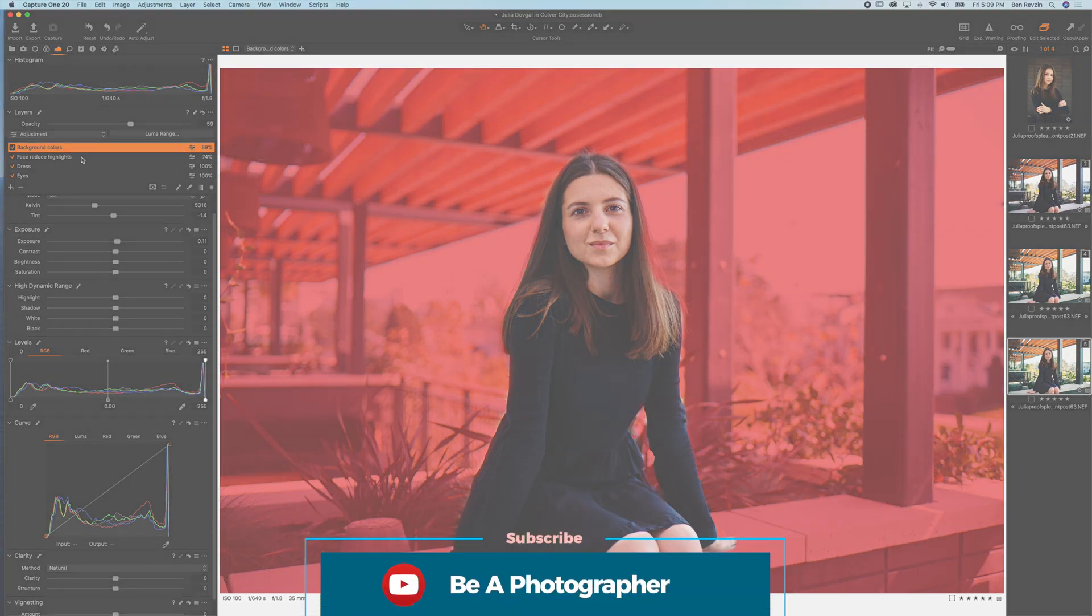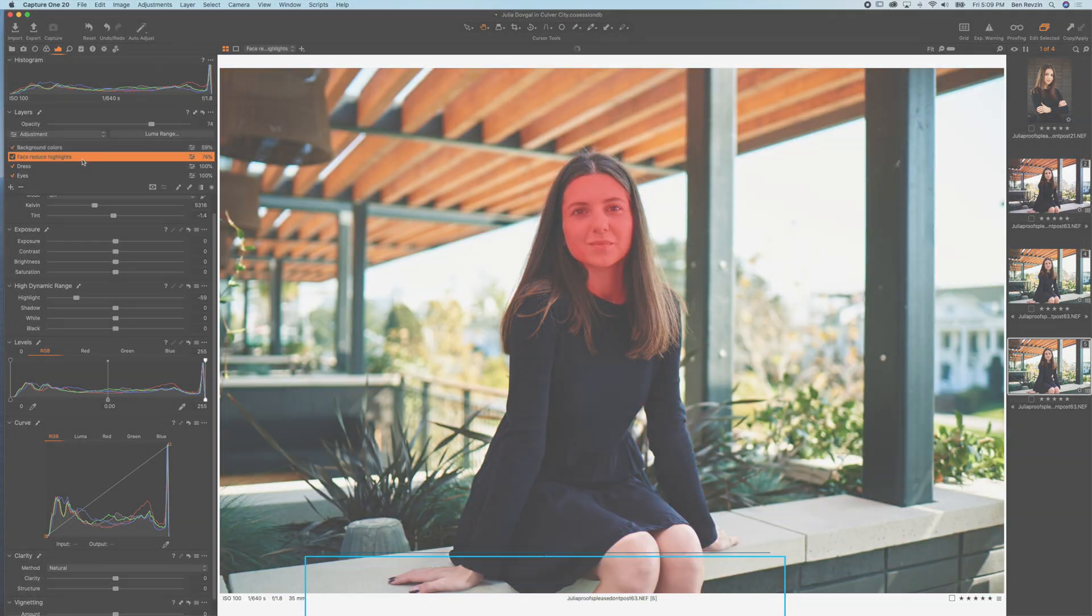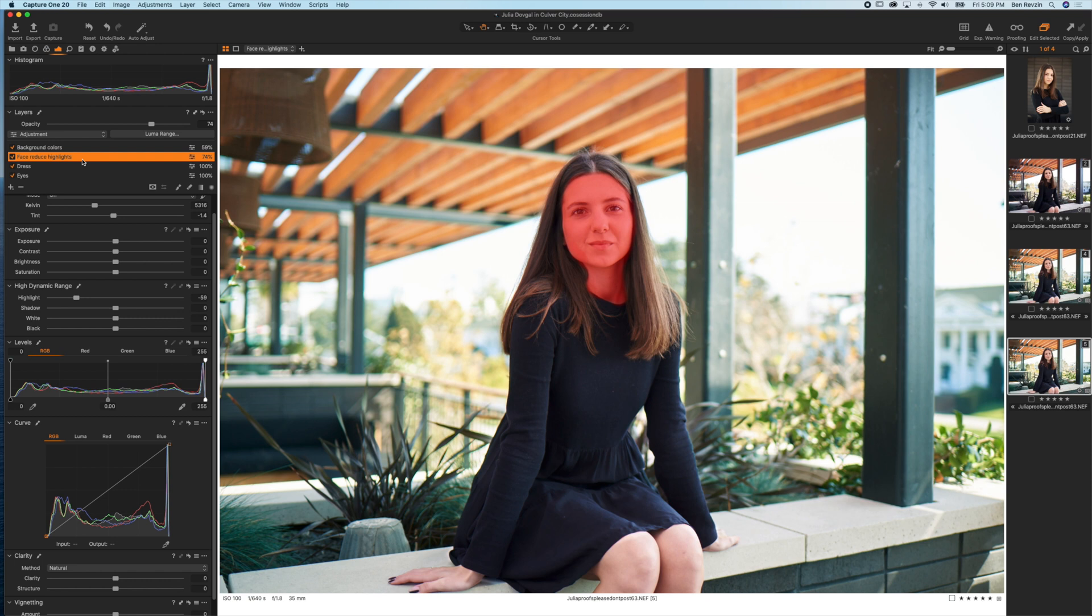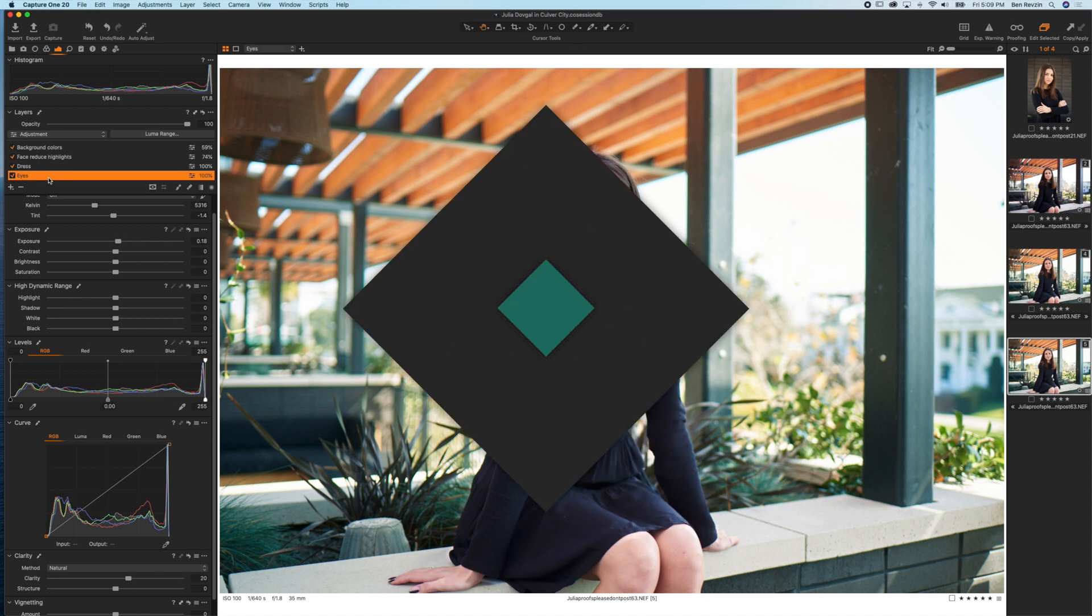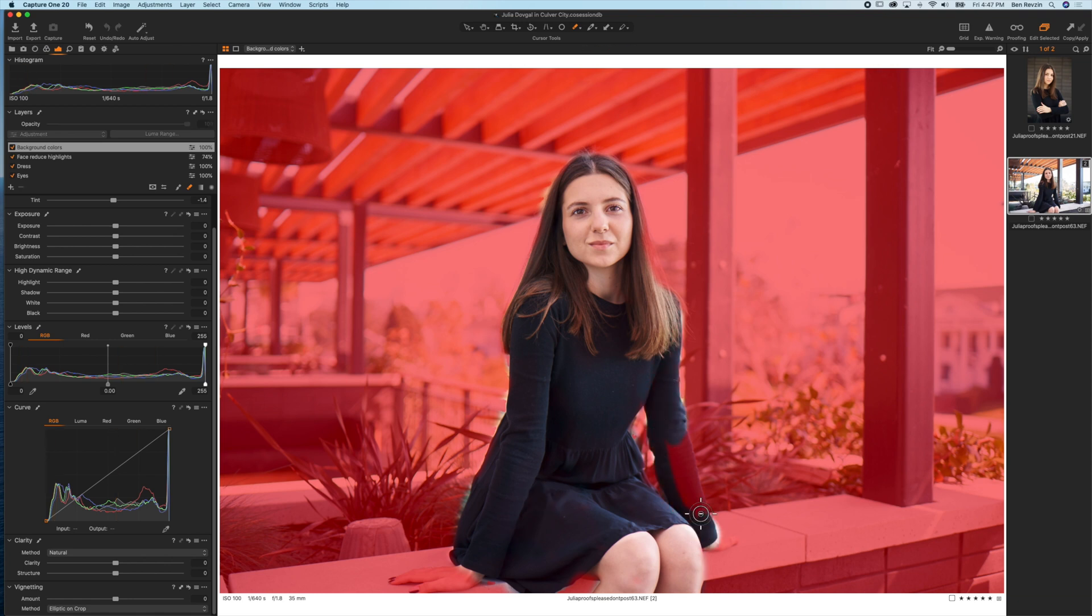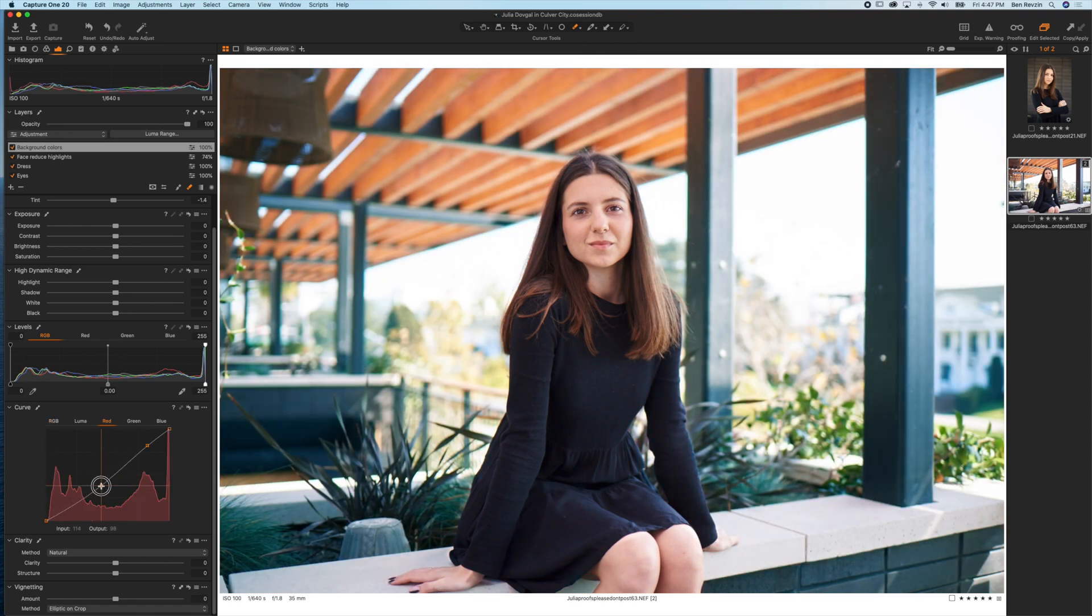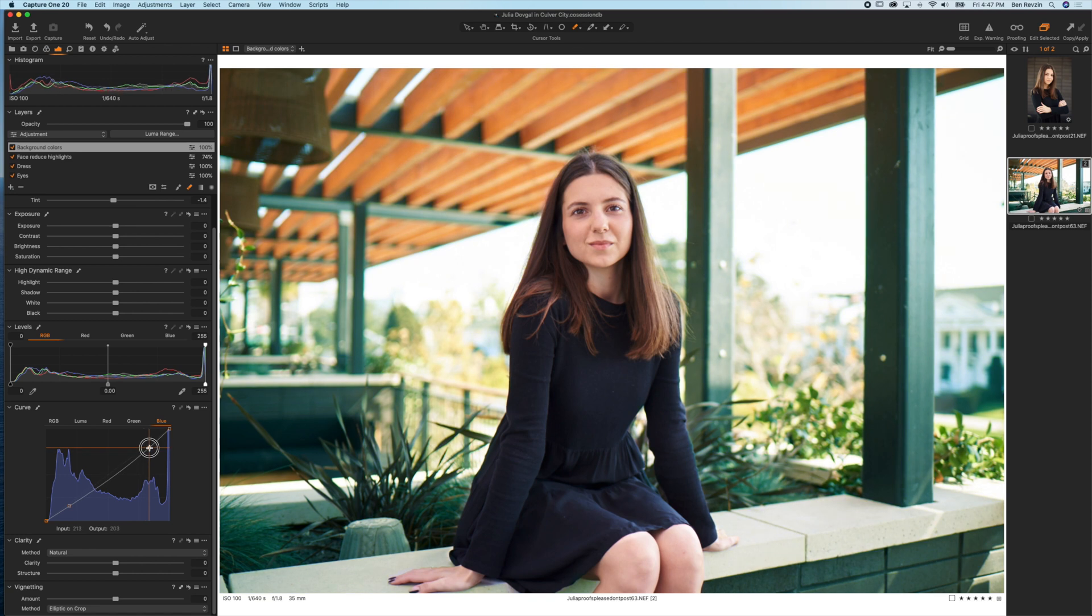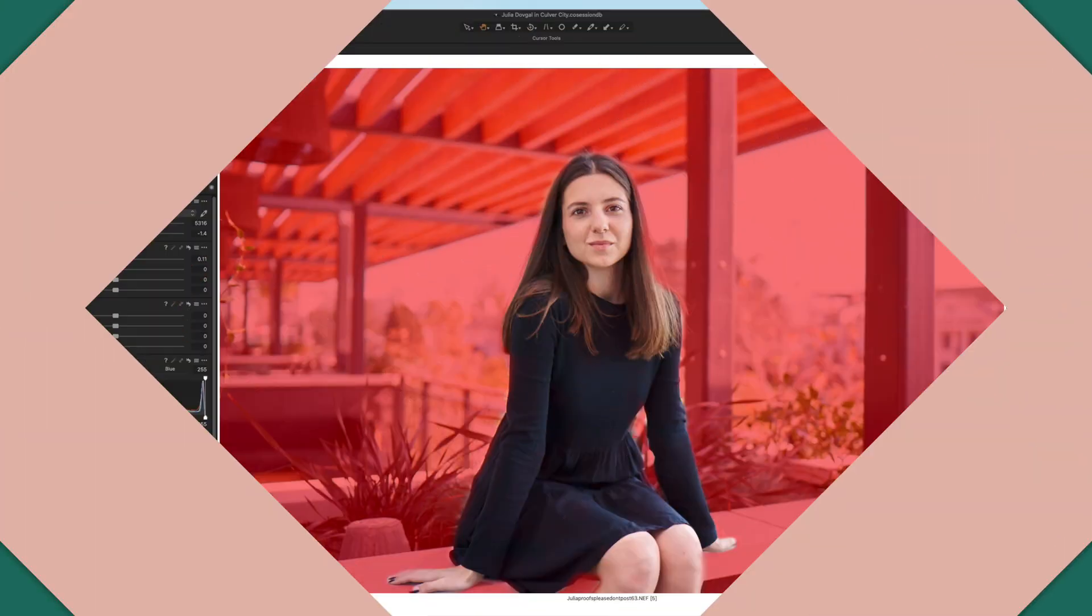Hey YouTube, what's up? This is Ben from the Be A Photographer channel, and in this video we're going to be going over the powerful layer masks tool in Capture One Pro 20, which allows you to specifically adjust certain areas of a photo. You can apply adjustments like exposure, white balance, levels, and curves to particular areas in your image.